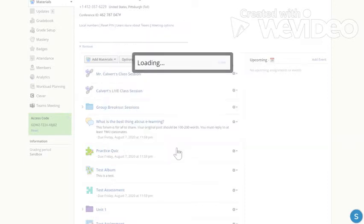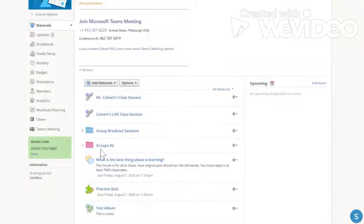So I'm going to hit create and here we call it groups two. Then I have to go into my members.